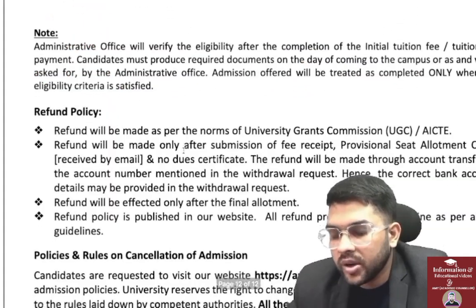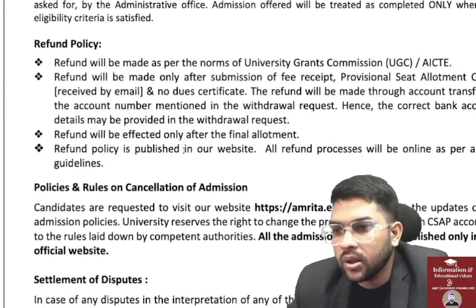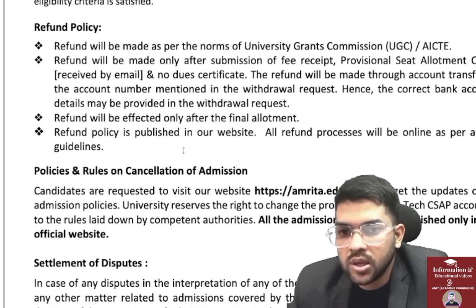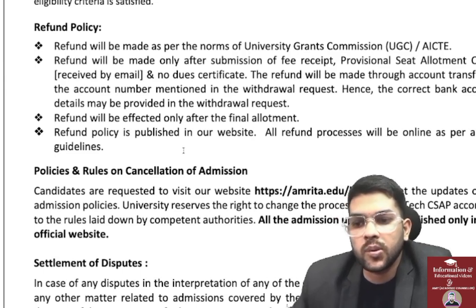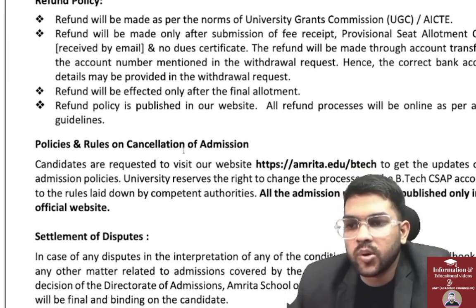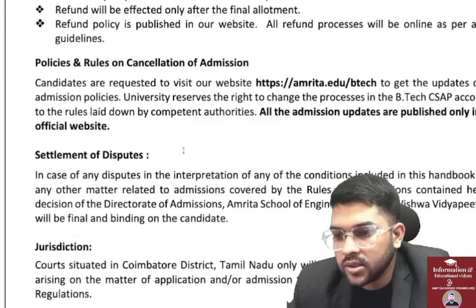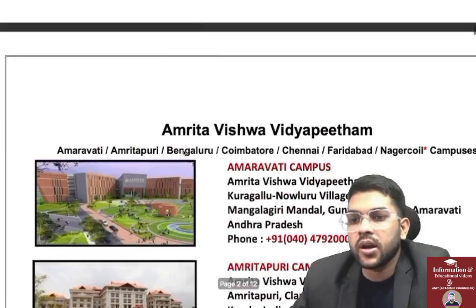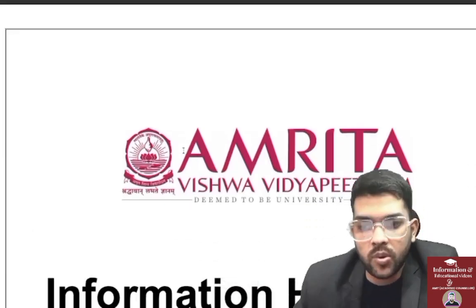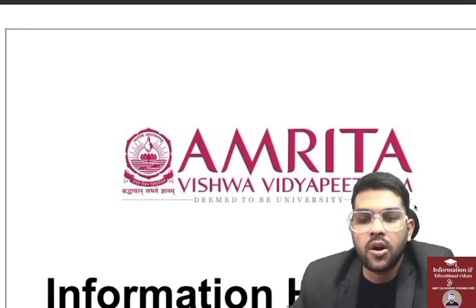The refund policy follows UGC and AICTE norms. Refunds are processed only after the final allotment — before the third round, refunds are not possible. The refund process will be online as per guidelines. This was the complete A to Z information regarding the Amrita counseling process for 2024. Please subscribe to the channel, and if you want my guidance, contact me through Instagram, WhatsApp, or through the app and website mentioned in the description.